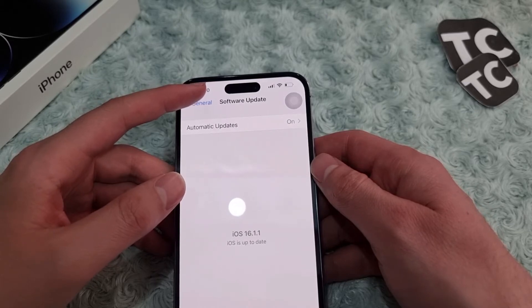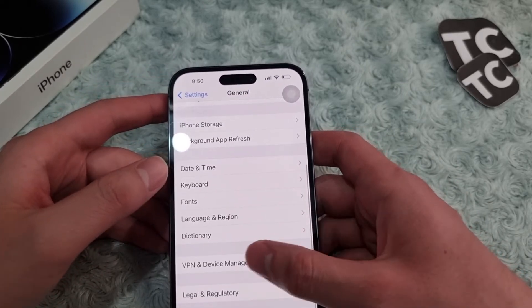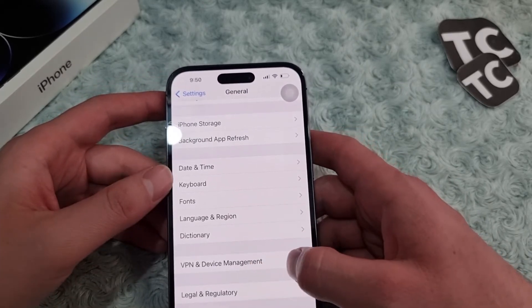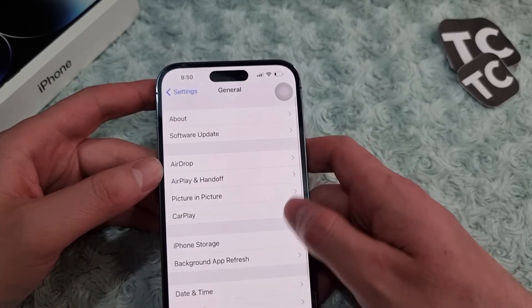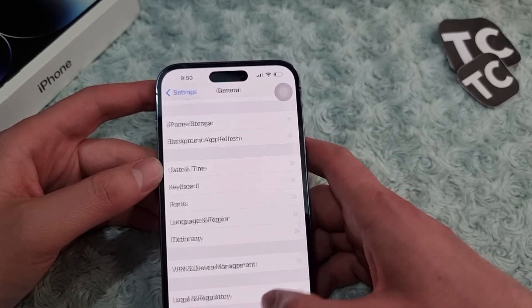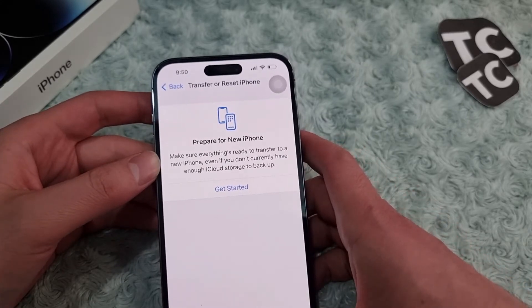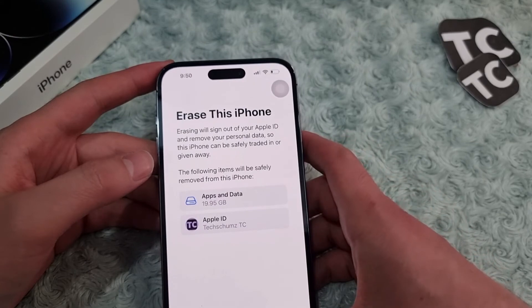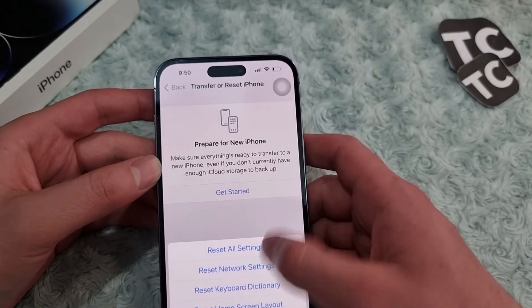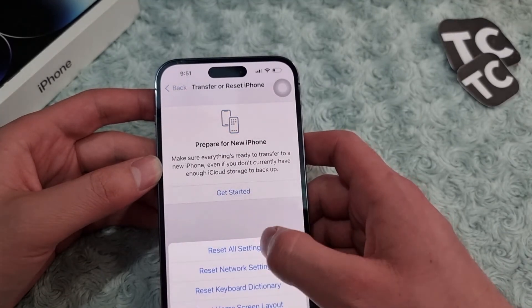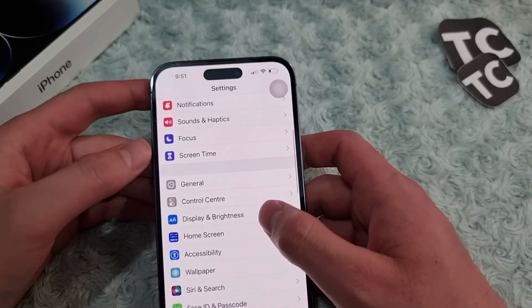If it still doesn't work, the seventh way is to reset all settings or factory reset your iPhone 14. Go to Settings, tap on General, then tap on Transfer or Reset iPhone. To factory reset, tap Erase All Content and Settings and follow the steps. To reset all settings only, tap Reset, then tap Reset All Settings. This will reset all settings you've made on your iPhone — see if it fixes the low headphone volume.